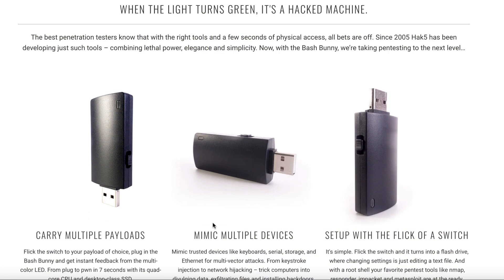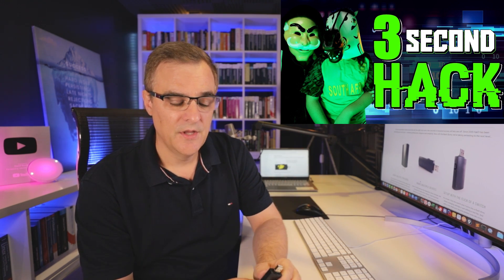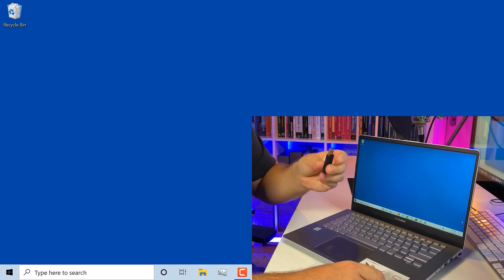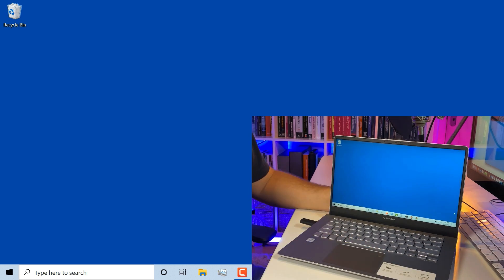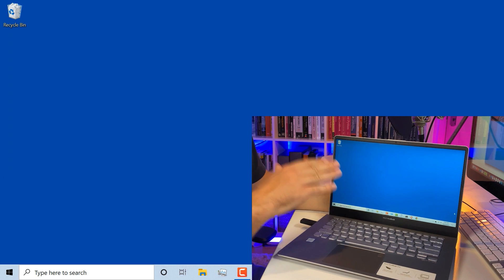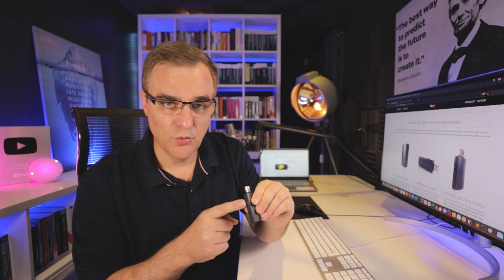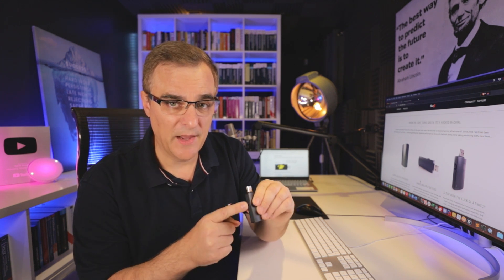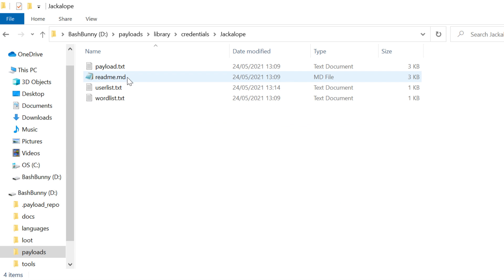Now the Bash Bunny from Hack5 has a lot of options. I demonstrated the rubber ducky in this video, showed you a different type of attack using the rubber ducky. The Bash Bunny has a lot more options than the rubber ducky, including the fact that you can have multiple payloads here. You can also create your own payloads, but in this video I'll show you two very powerful payloads that you can download with the Bash Bunny.